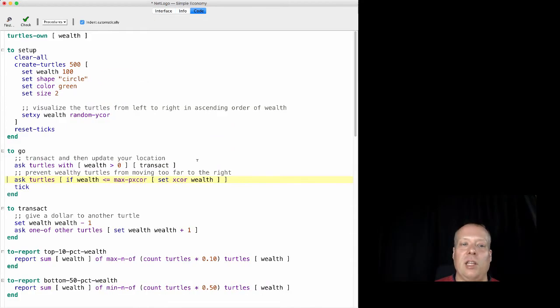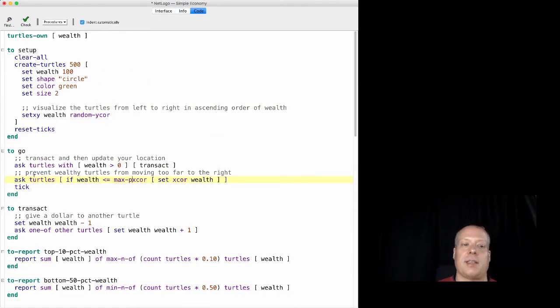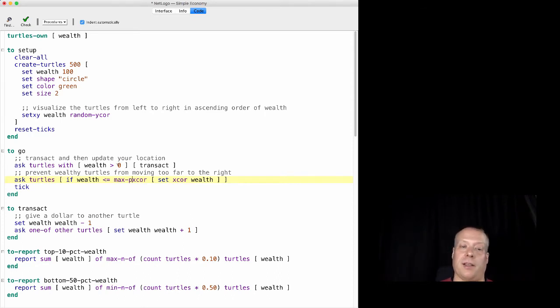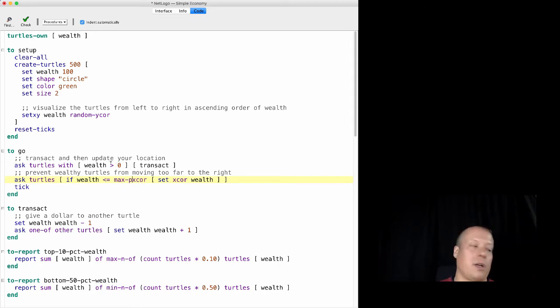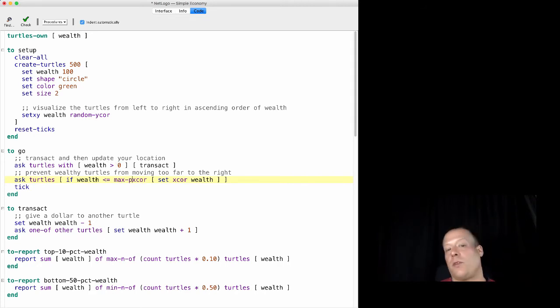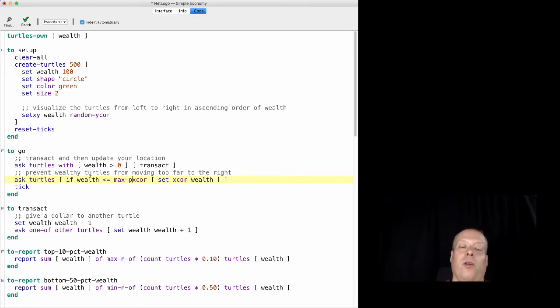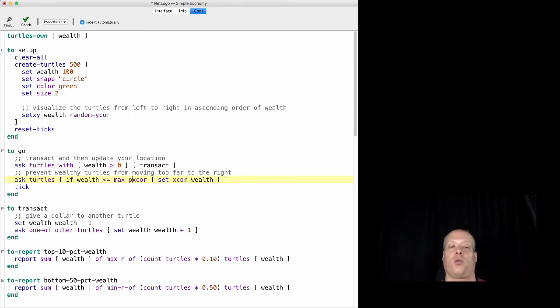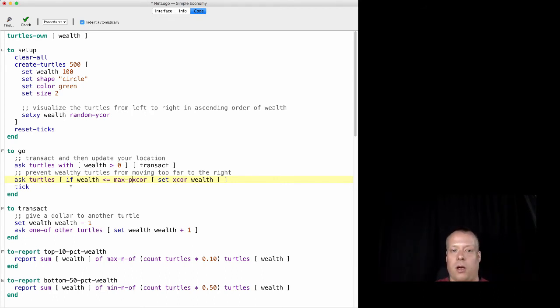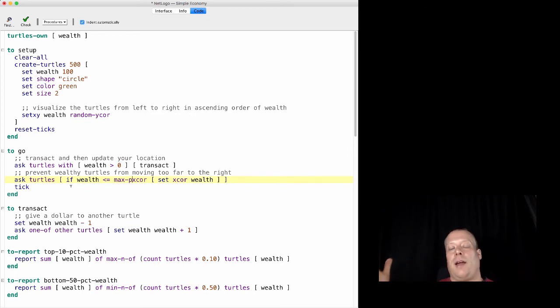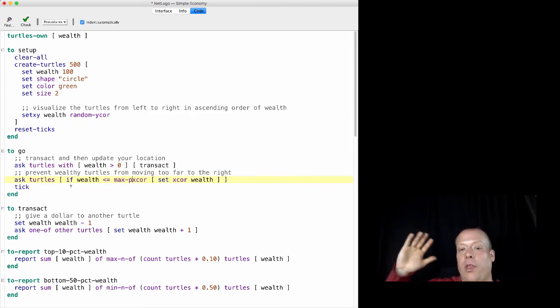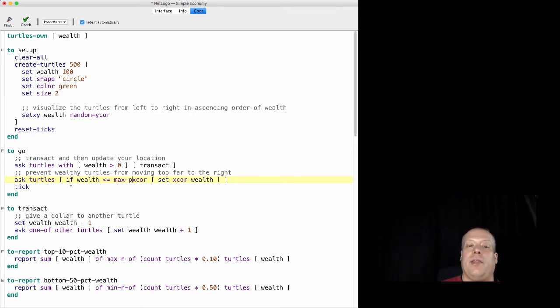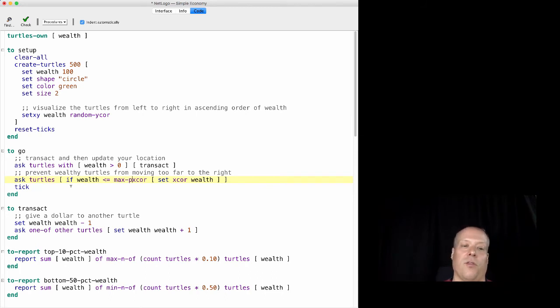So we add a little bit of code just for display purposes. This is ask turtles and this applies to all turtles whether or not their wealth is greater than zero or not, which doesn't really matter too much because it's going to apply the ones with their really high wealth. If their wealth is less than or equal to the max PX score, set their X score to wealth. In other words, all turtles, no matter where you are, as long as you don't have more than 500 in wealth, then set your X score equal to your wealth.